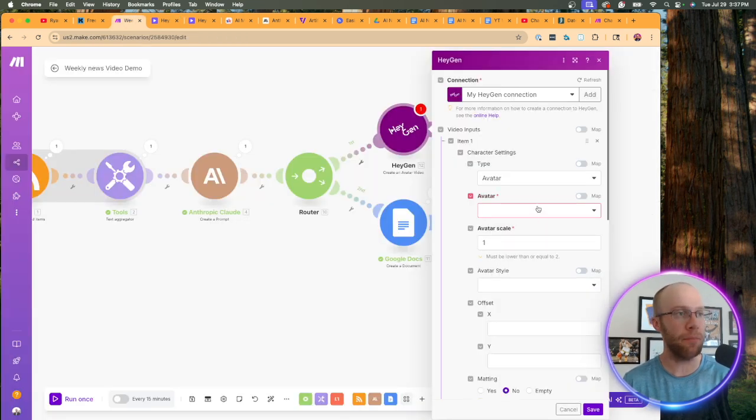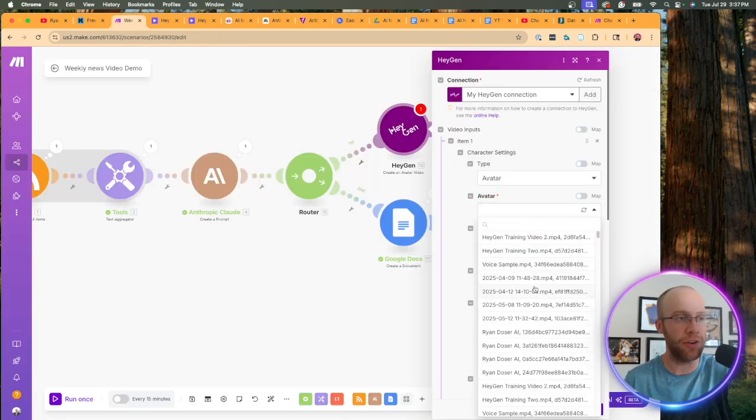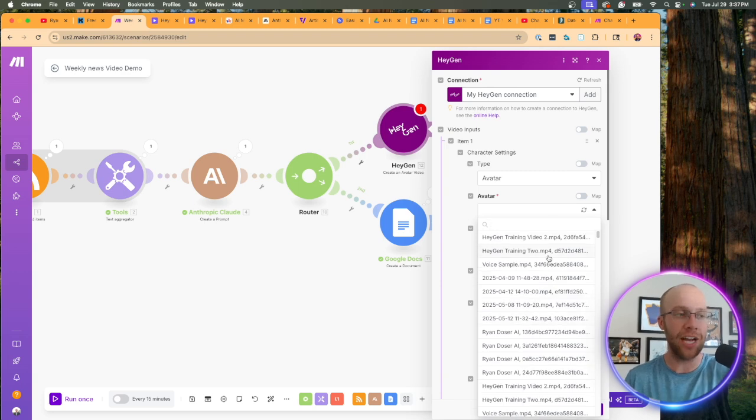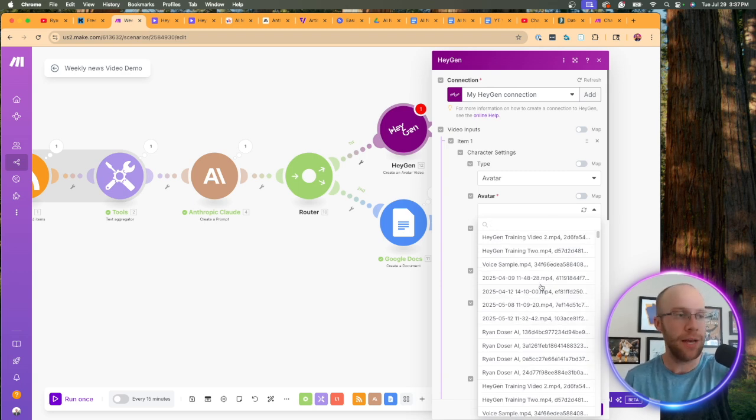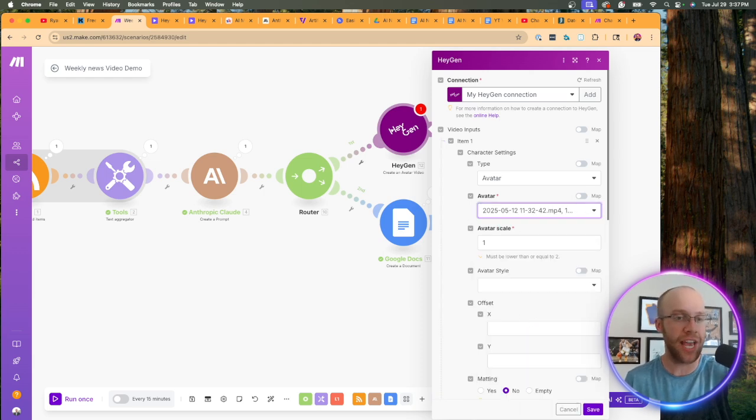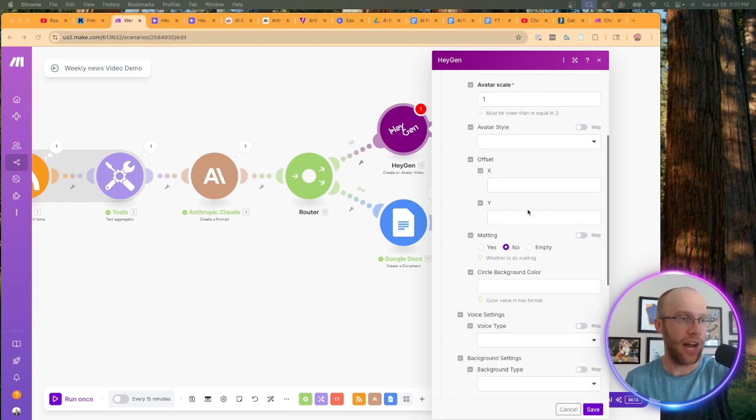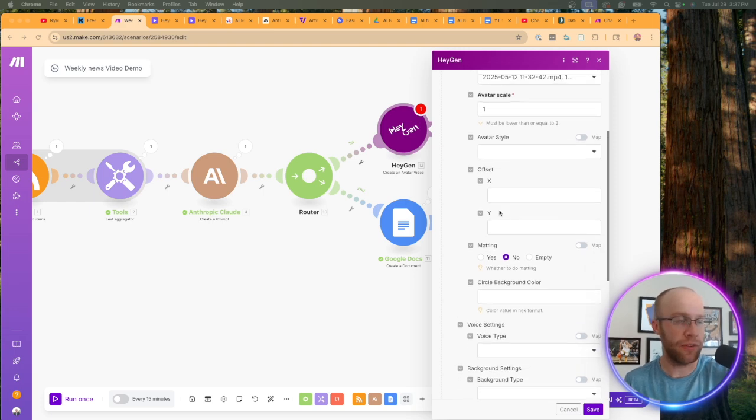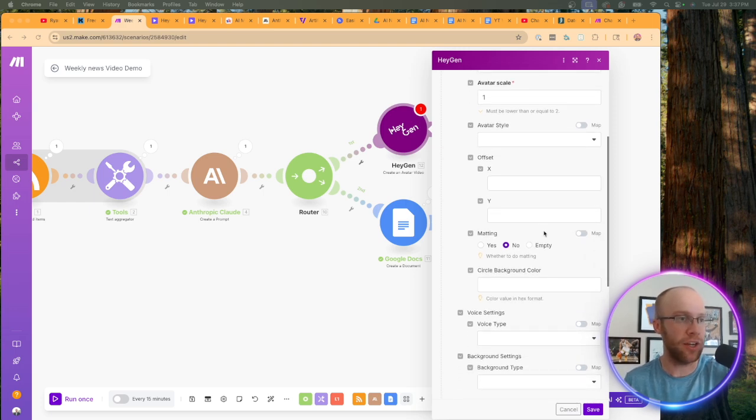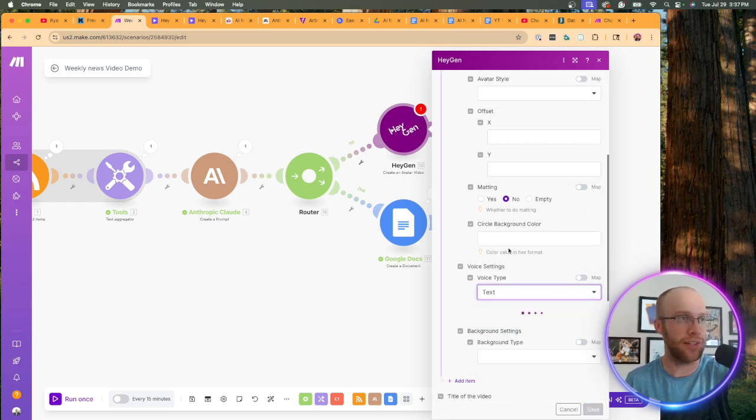You must do that first or these types of automations will not work. So let's go back to the automation. And then here, it's going to pull in all these different avatars that I just showed you. I should have did a better job naming these, but I'm going to click one of these that I know is high quality. So I'm going to click this avatar for scale. I would just leave this at one.